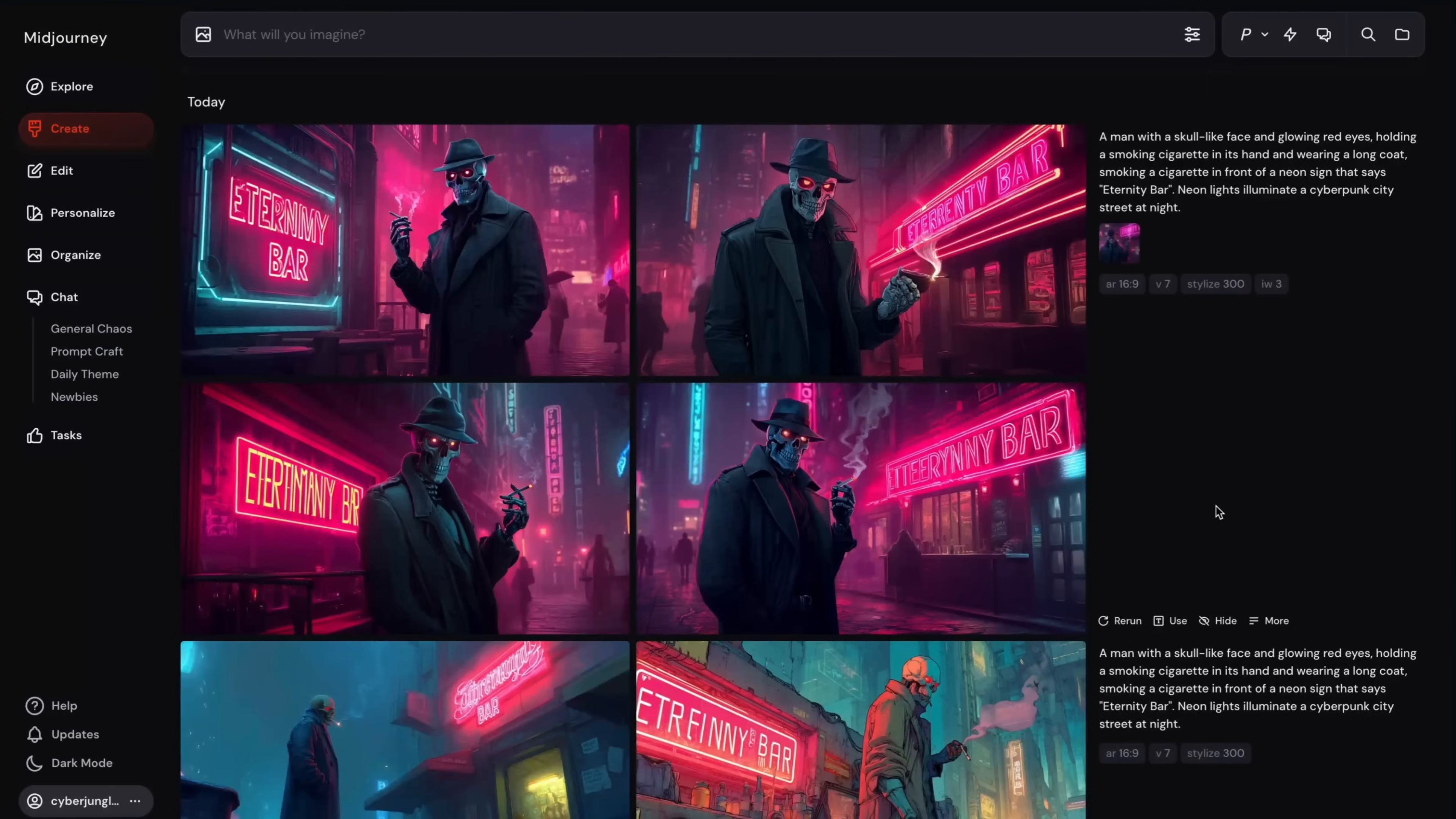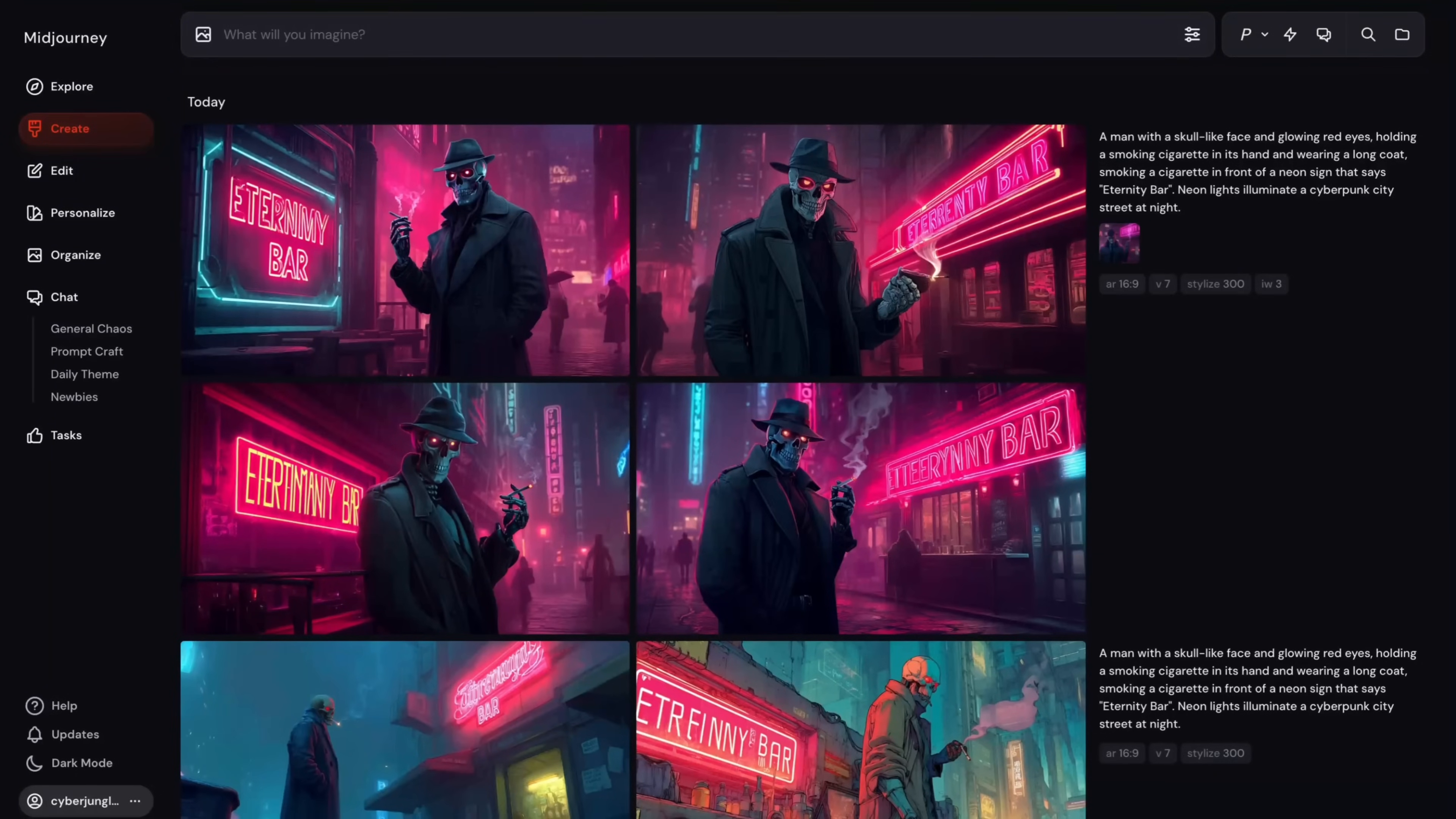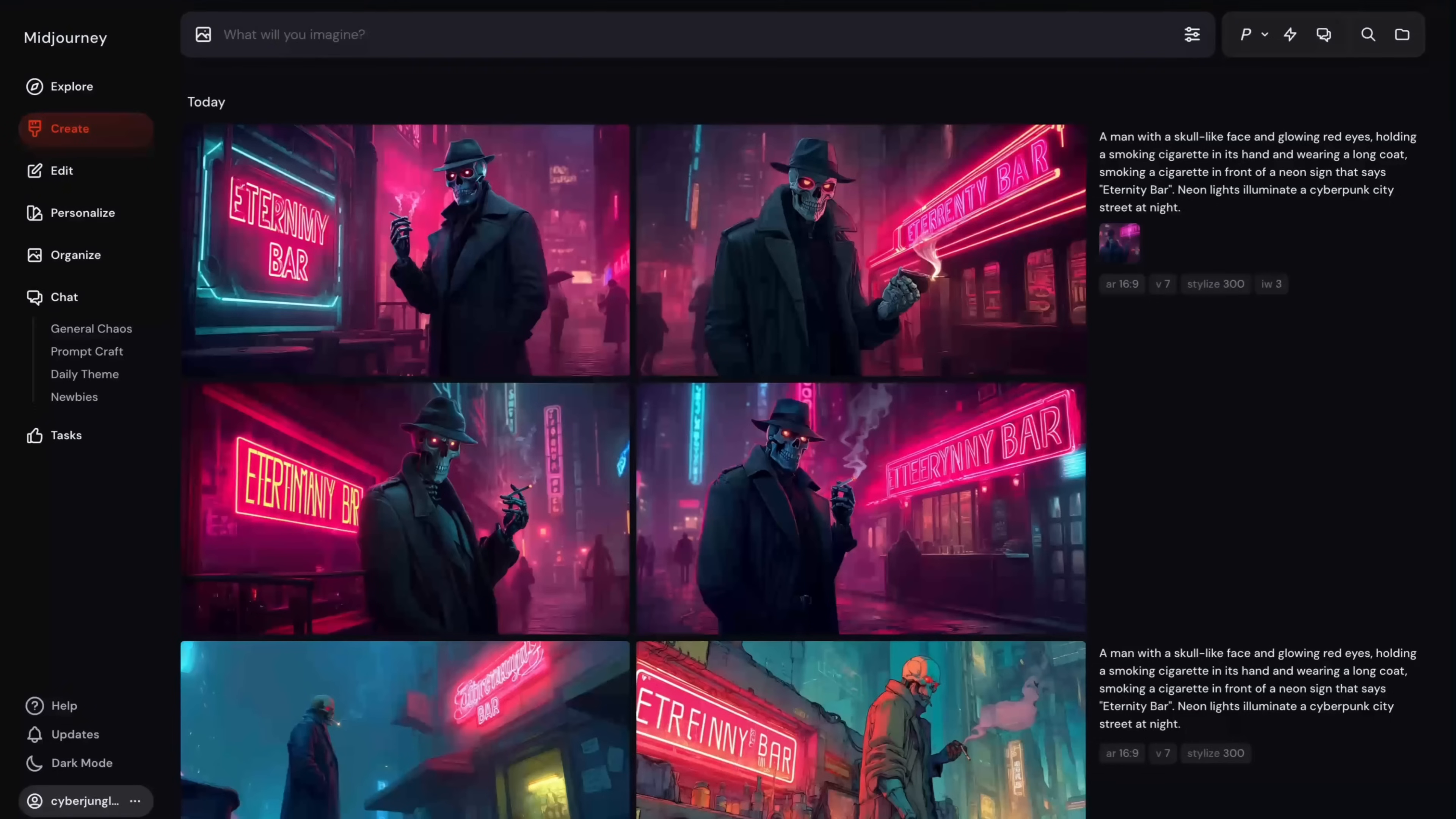So next level is consistent style. Consistent style shifts our attention from direct copying to capturing an overarching artistic style or atmosphere.